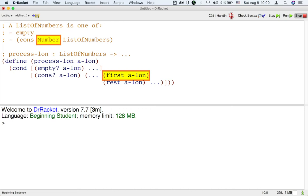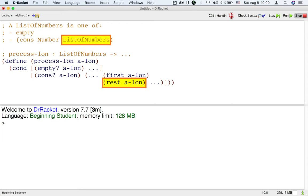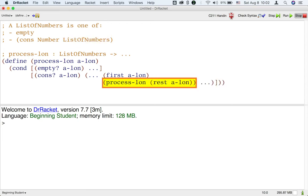However, the rest of a list of numbers accesses another list of numbers. Thus, we have to call the process list template on it. This is a complete template for processing a list of numbers.